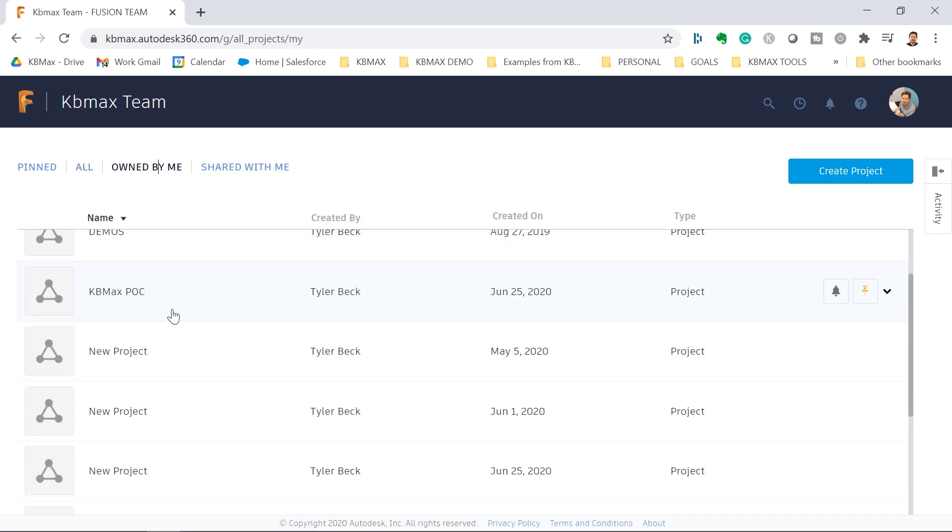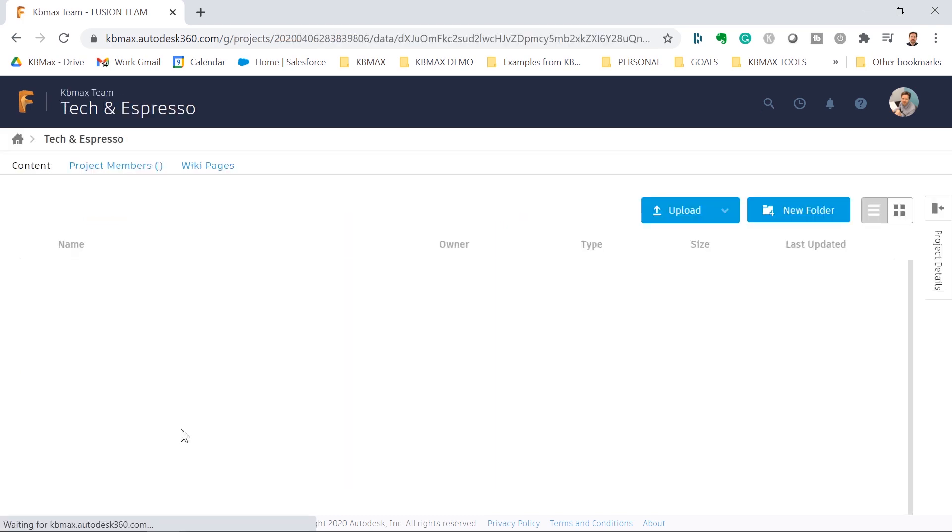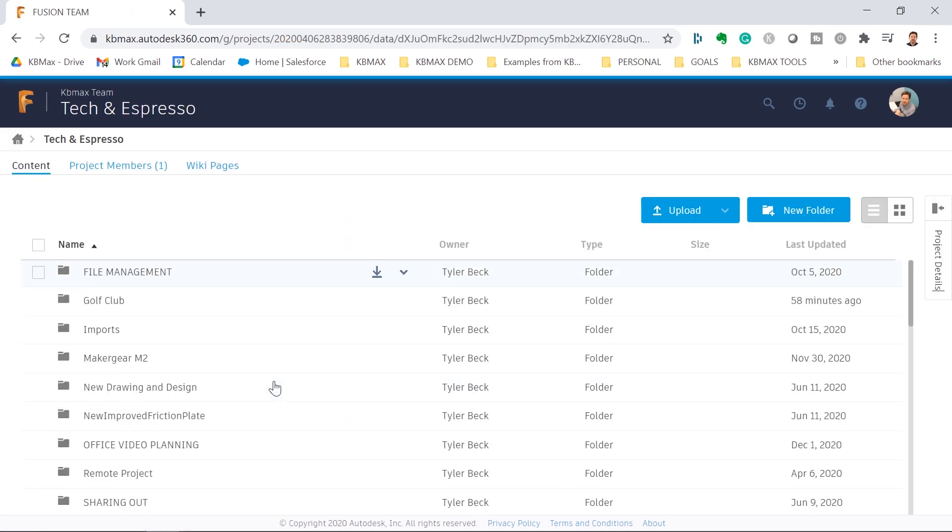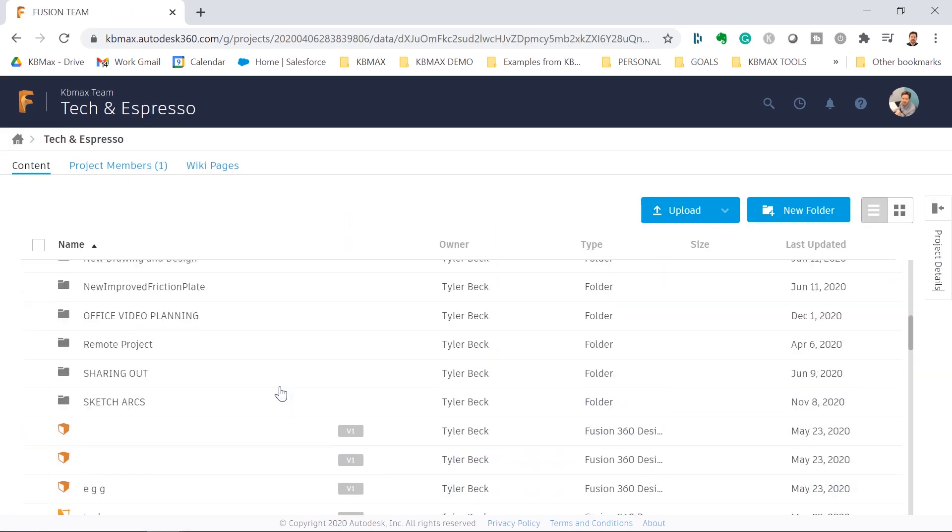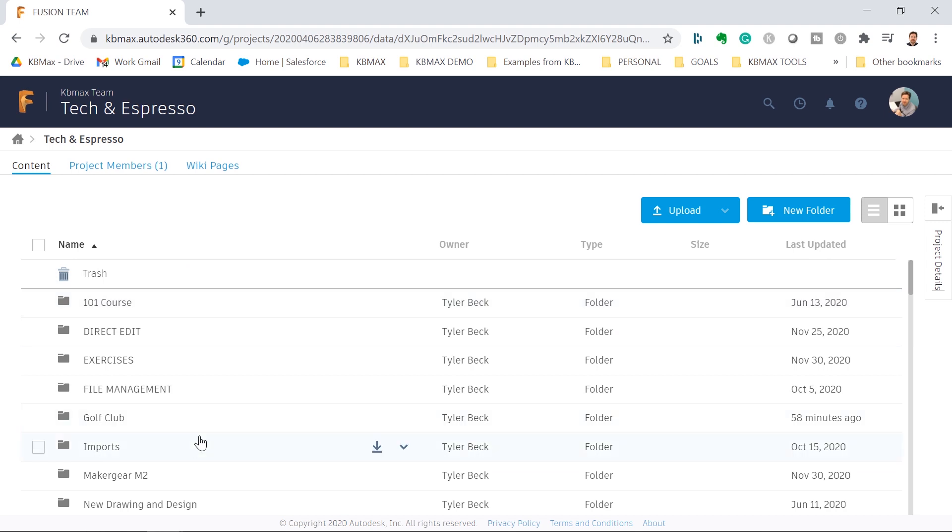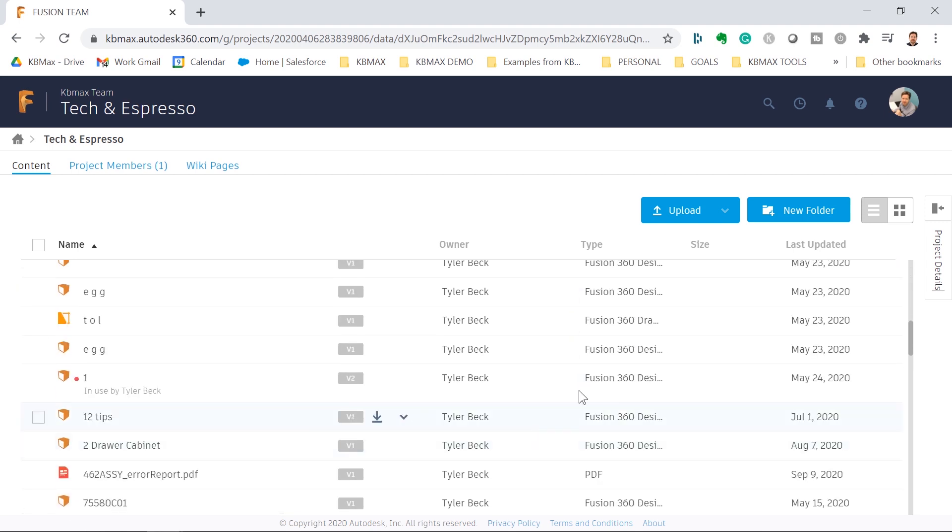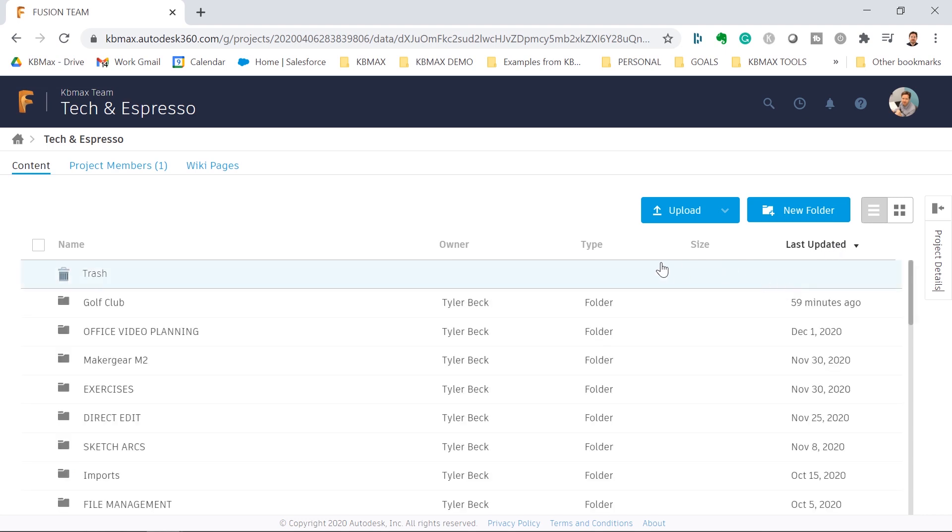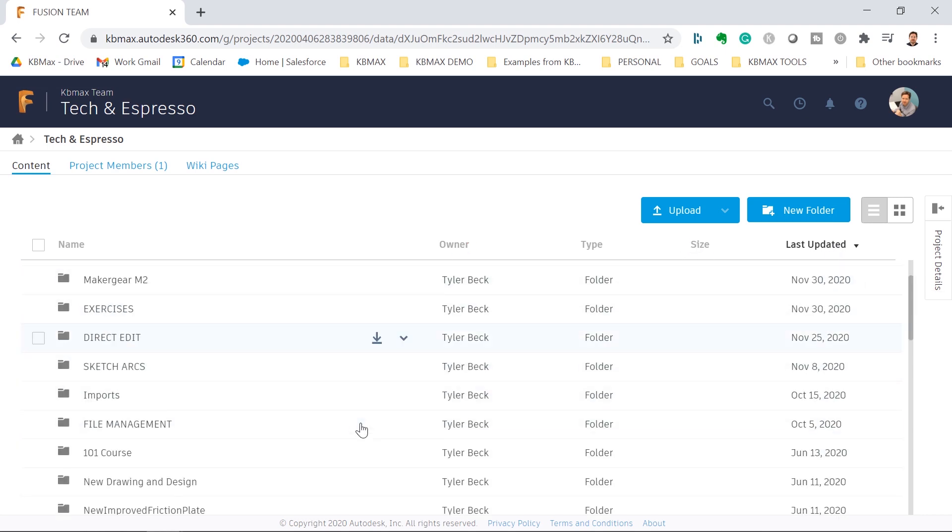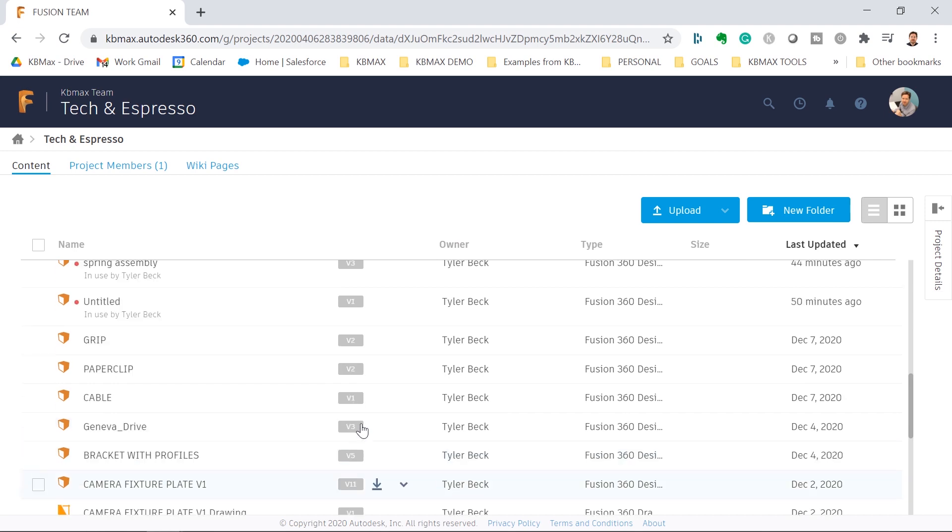So if I go into my Tech & Espresso folder project, now I have the ability to see all the folders that live within that project. But also I can sort by last updated, I can sort by the owner, I can look through the folder this way.